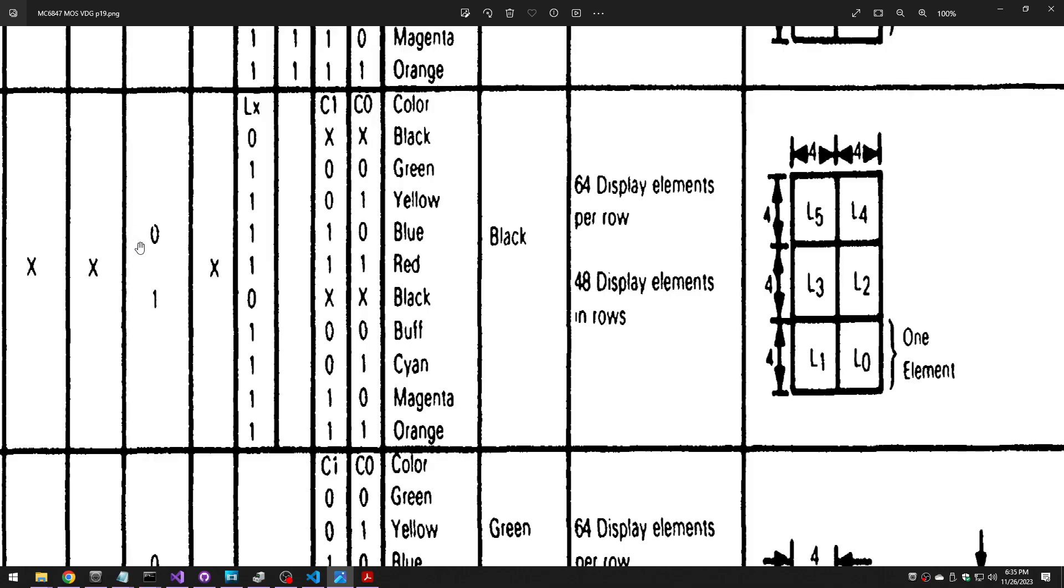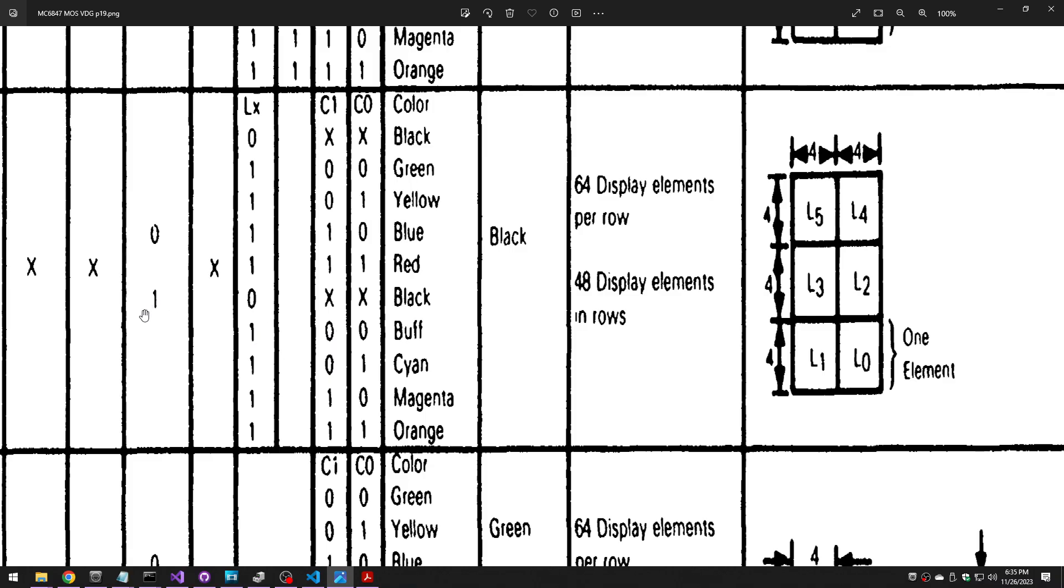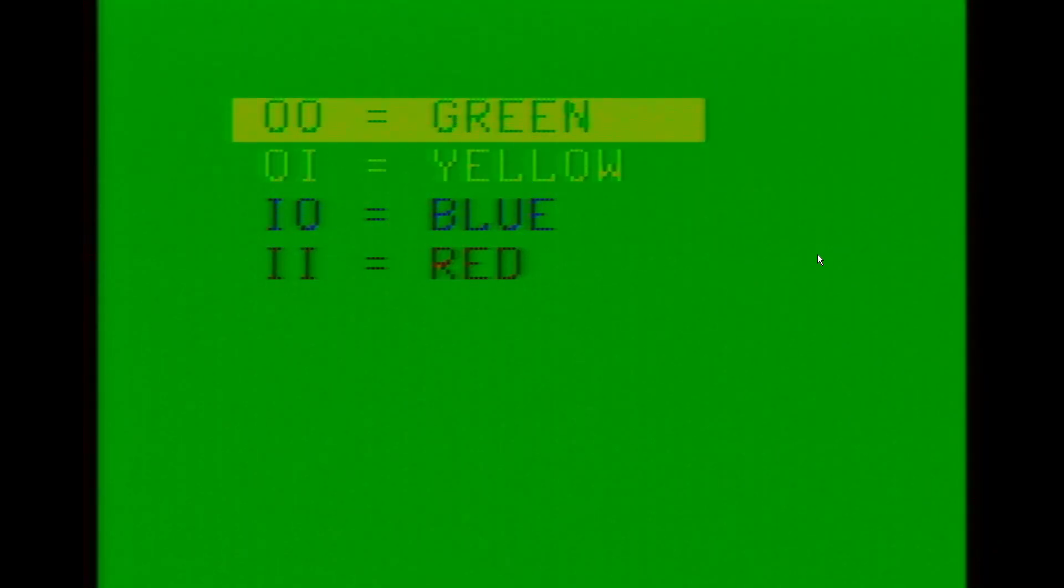Previously on Coco Town: If you use color set zero, your colors are green, yellow, blue, and red. If instead you choose color set one: buff, cyan, magenta, or orange. There is no way to have one of these colors and one of those other colors on the screen at the same time. It's impossible!